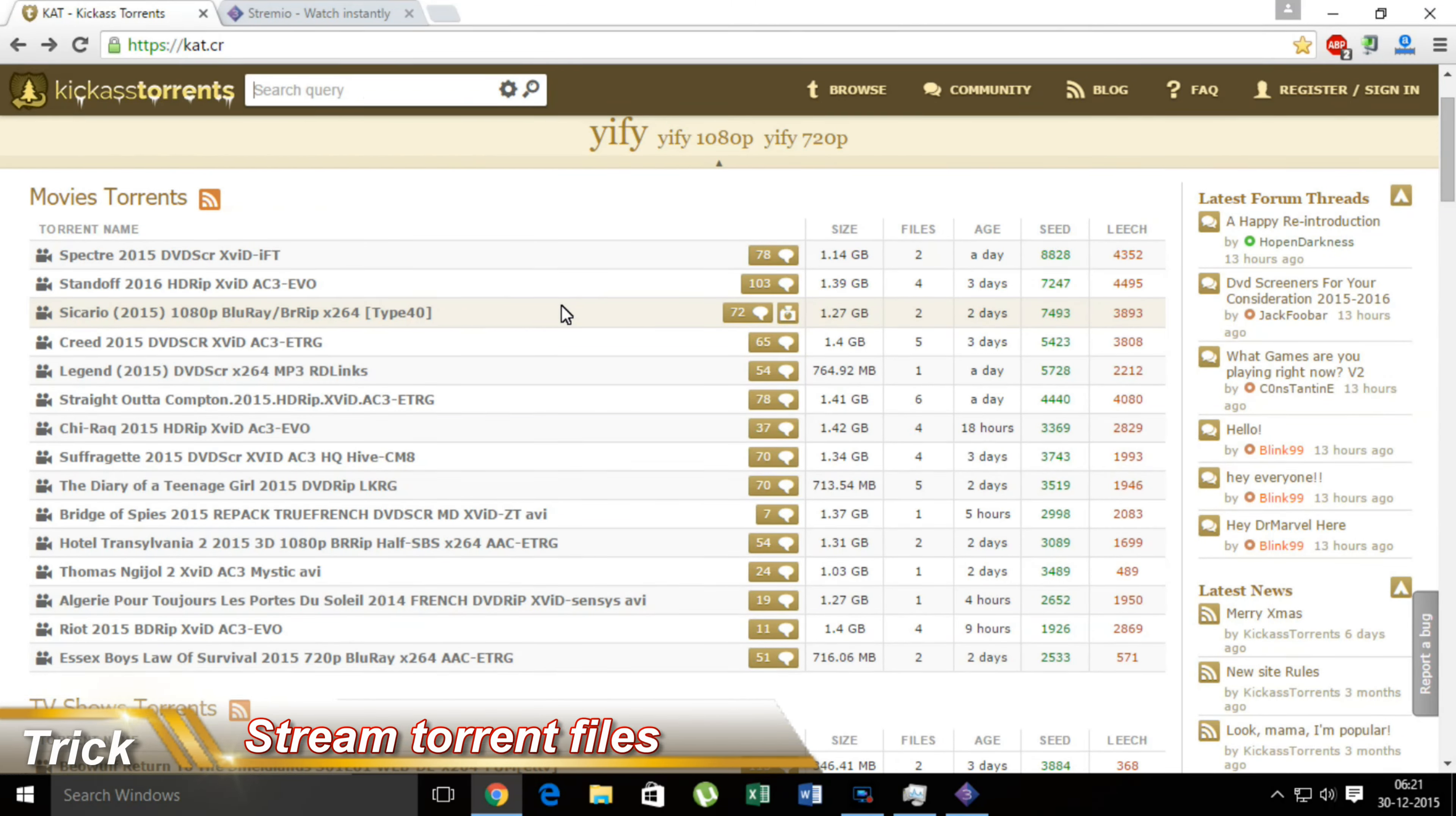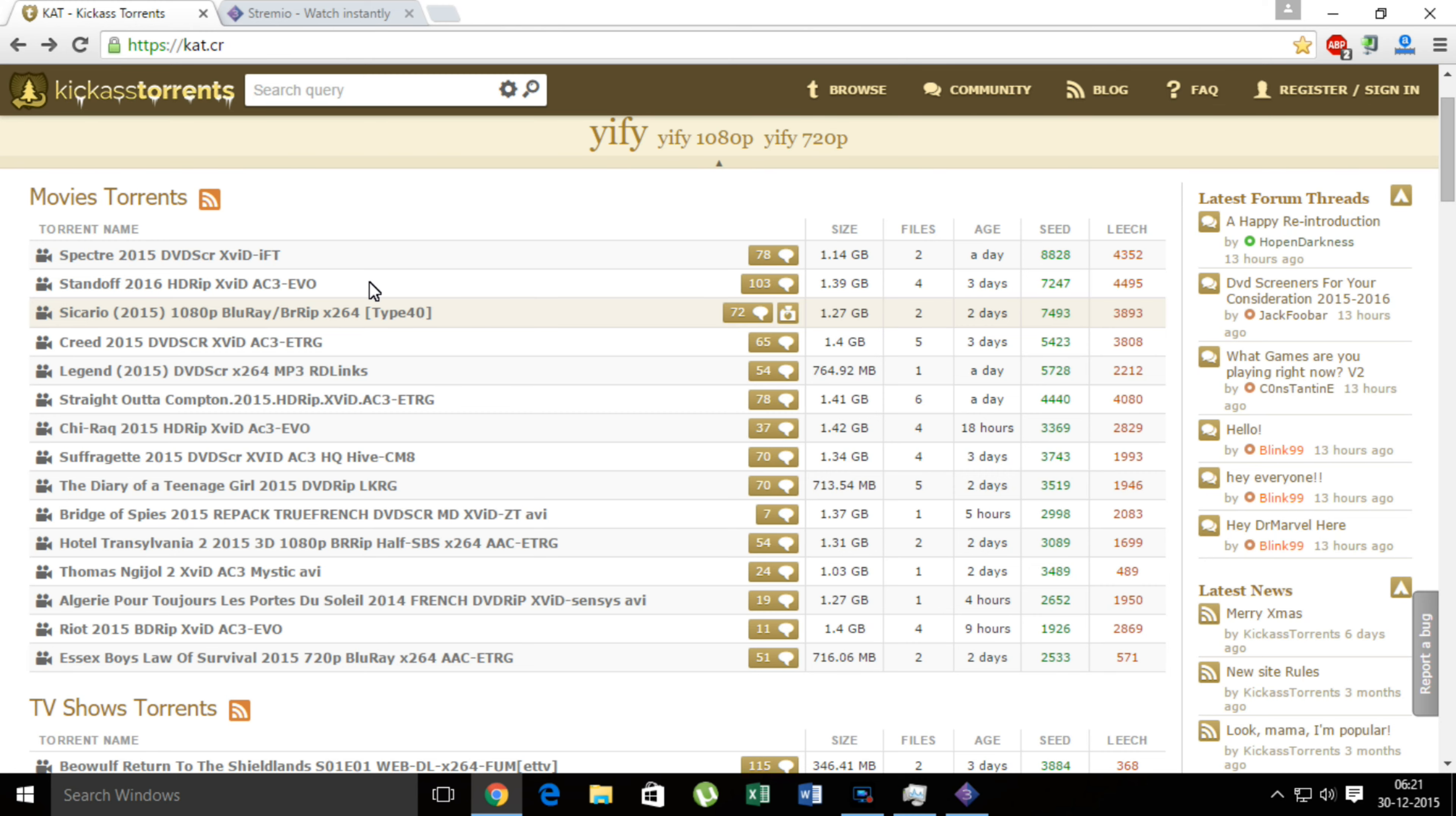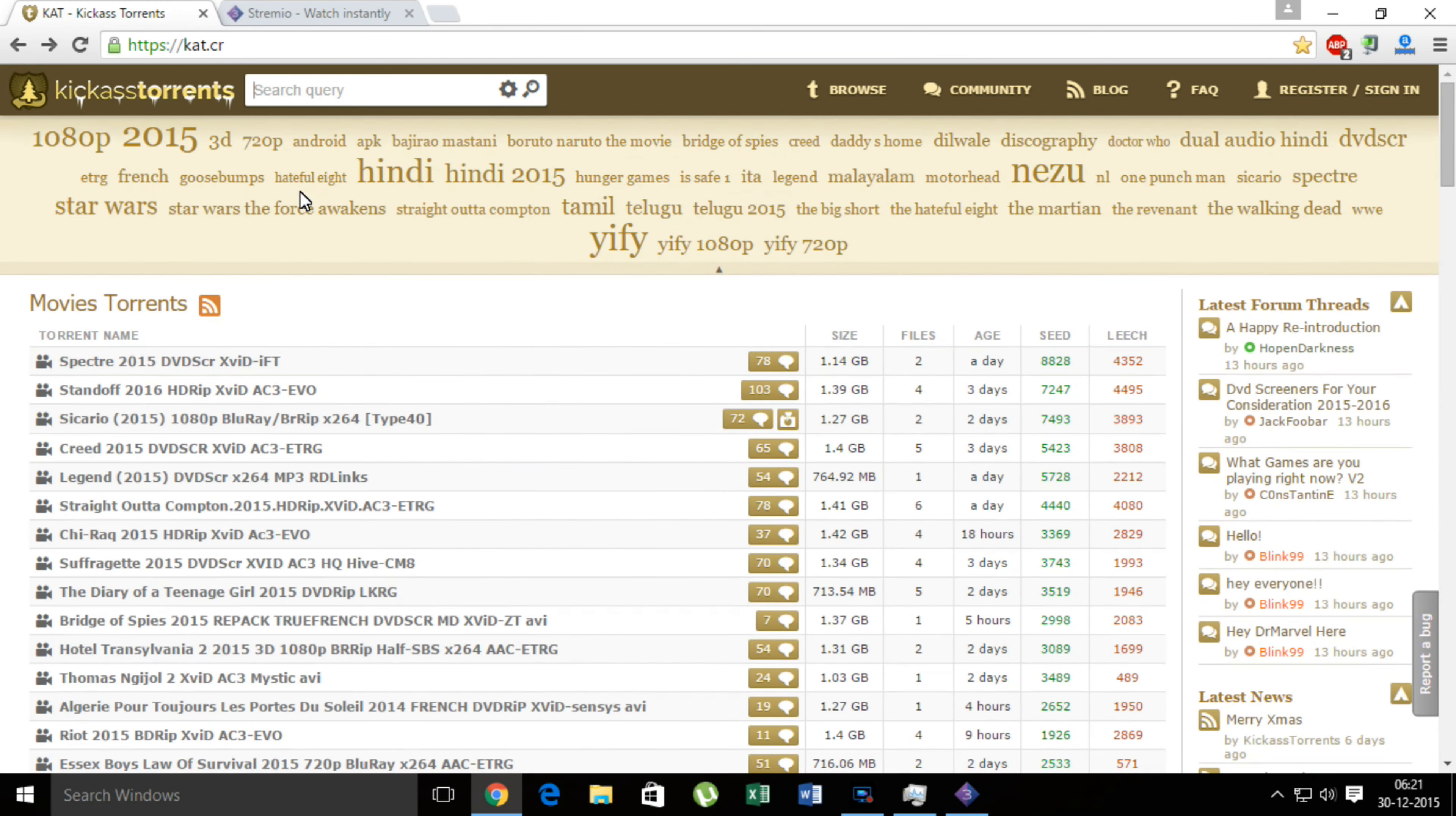What's up everyone, lovely Shaomir here on my channel TechCode. Today what we have here is a trick that I'm calling the trick of the year, in which you can stream all the torrent movies and TV shows using their magnet links to your PC without having to download them.